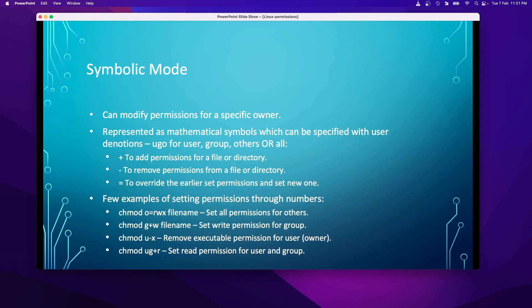Symbolic mode can modify permissions for a specific owner — you can pick for whom you want to change permissions. It is represented using mathematical symbols along with the user designation UGO (user, group, others). If you specify 'all', it applies to everyone. A plus sign adds permissions, a minus sign removes permissions, and an equals sign overrides the earlier set permission and sets a new one.